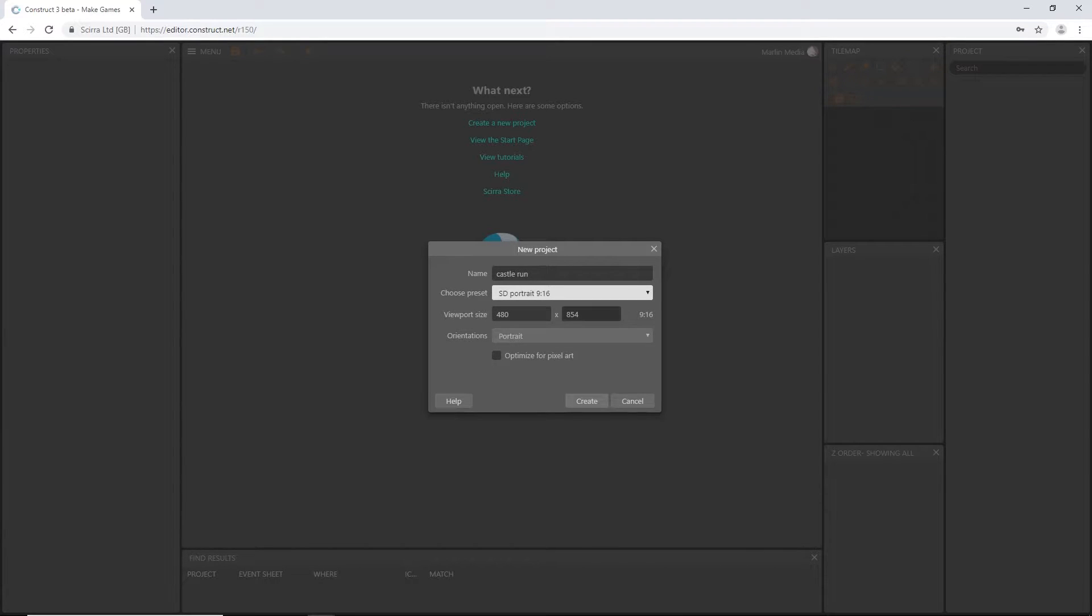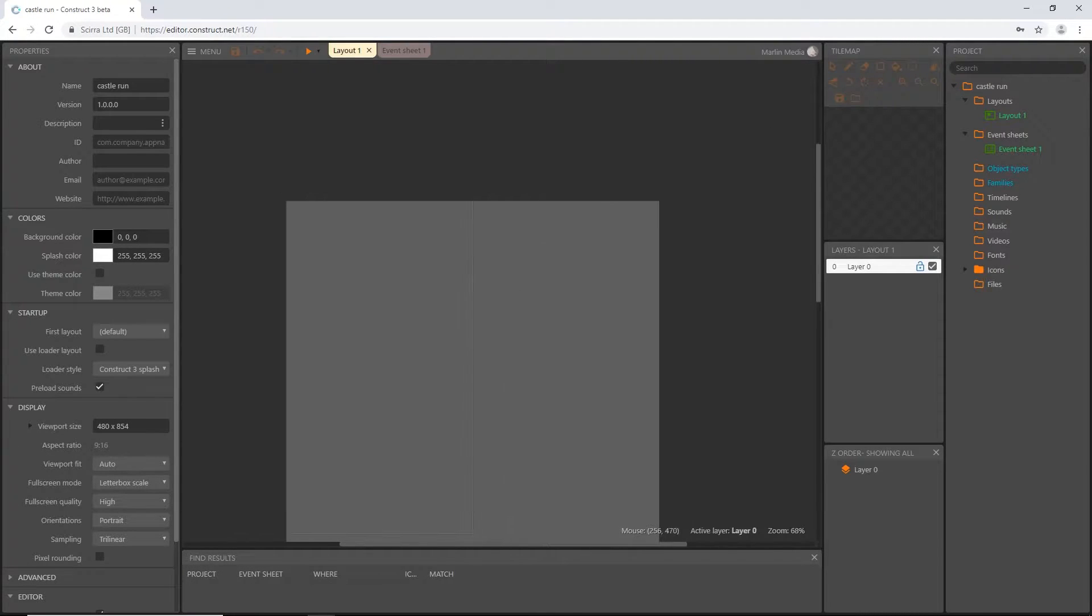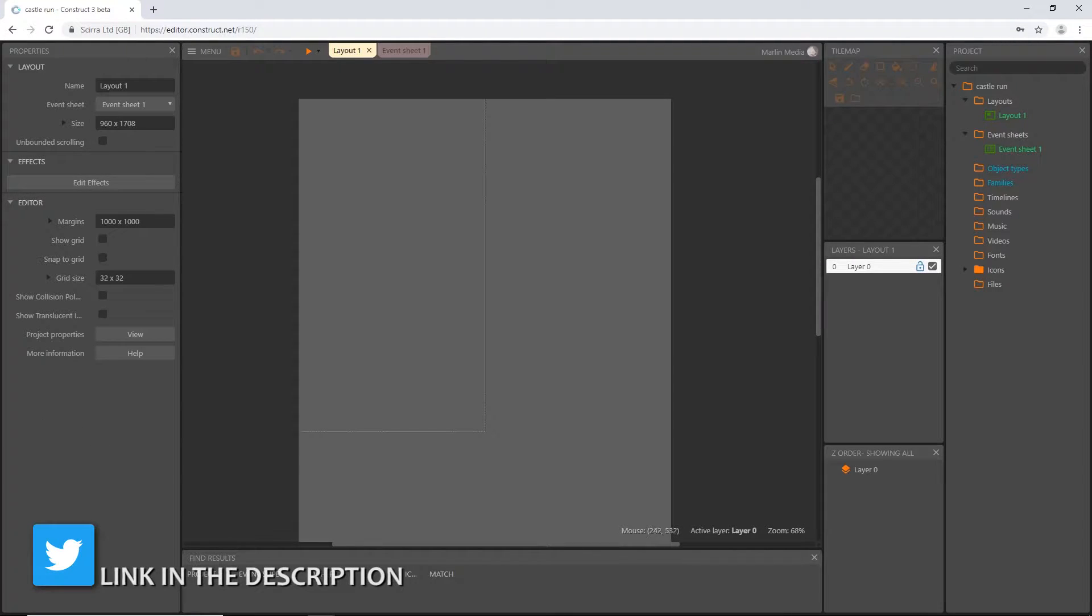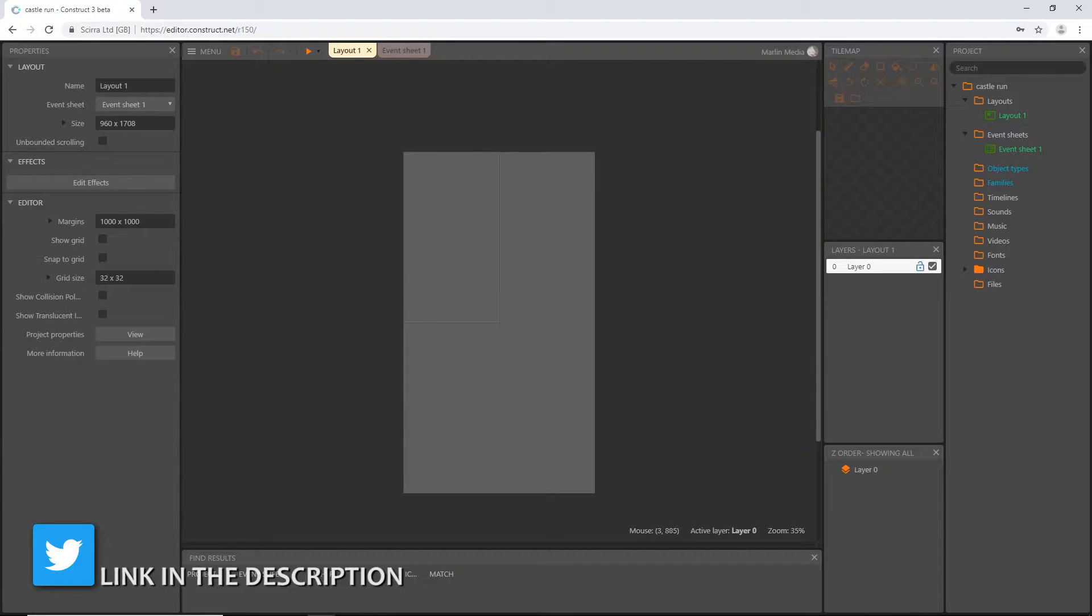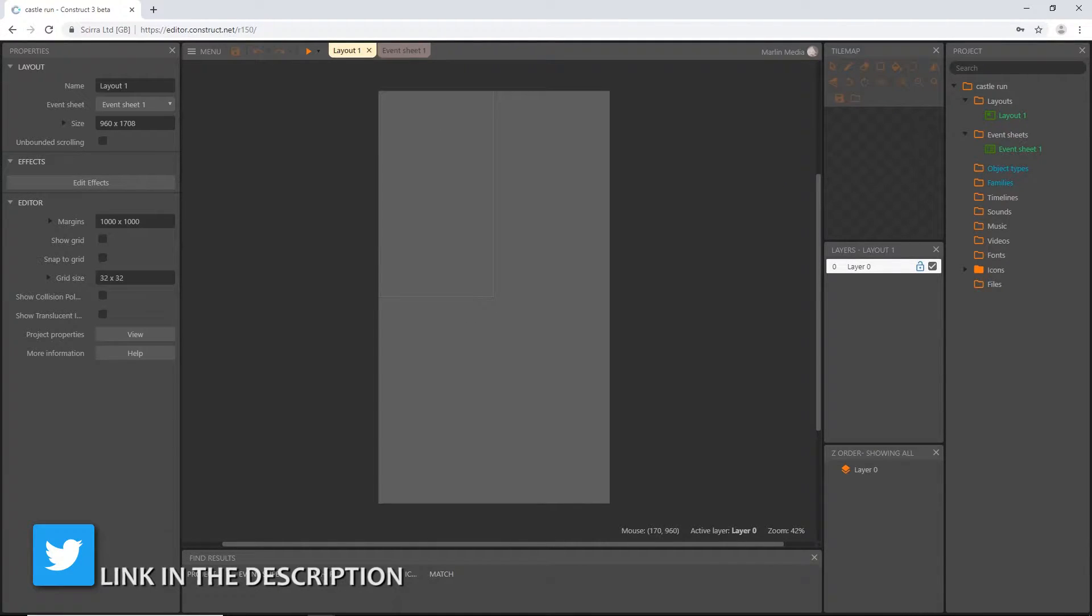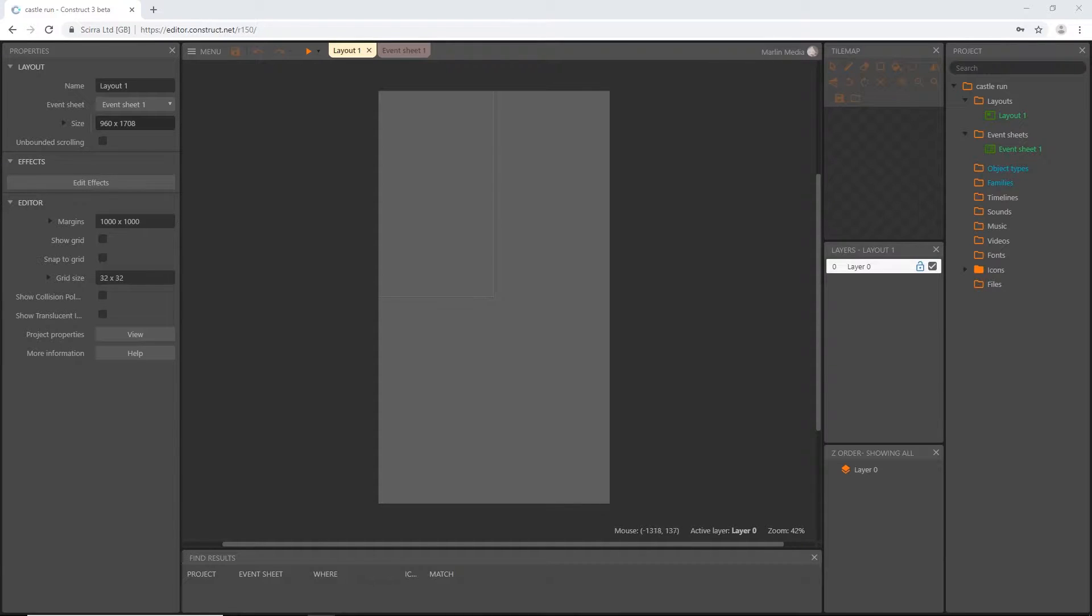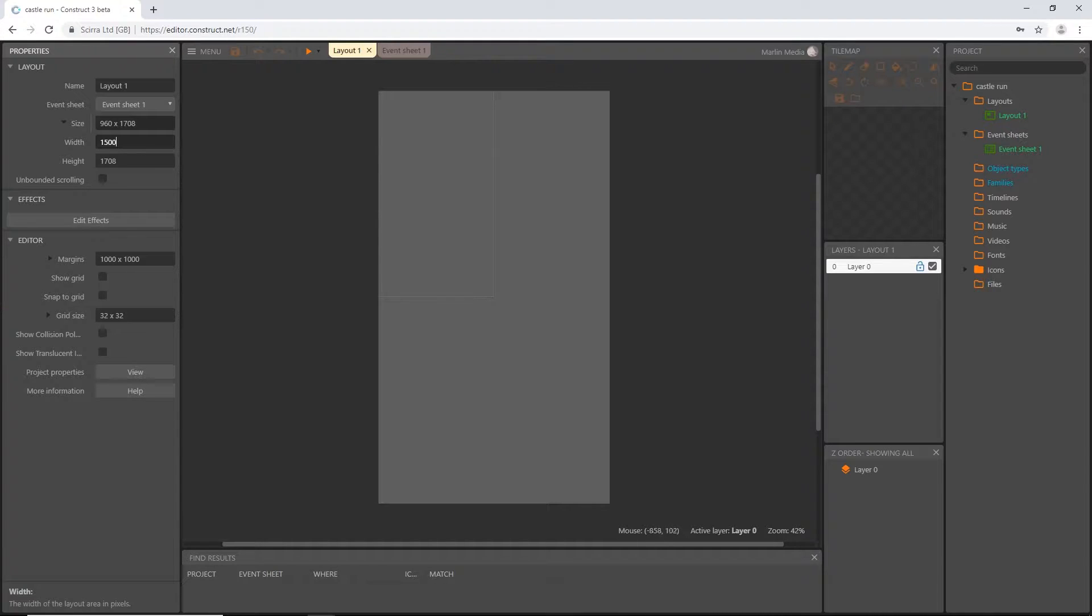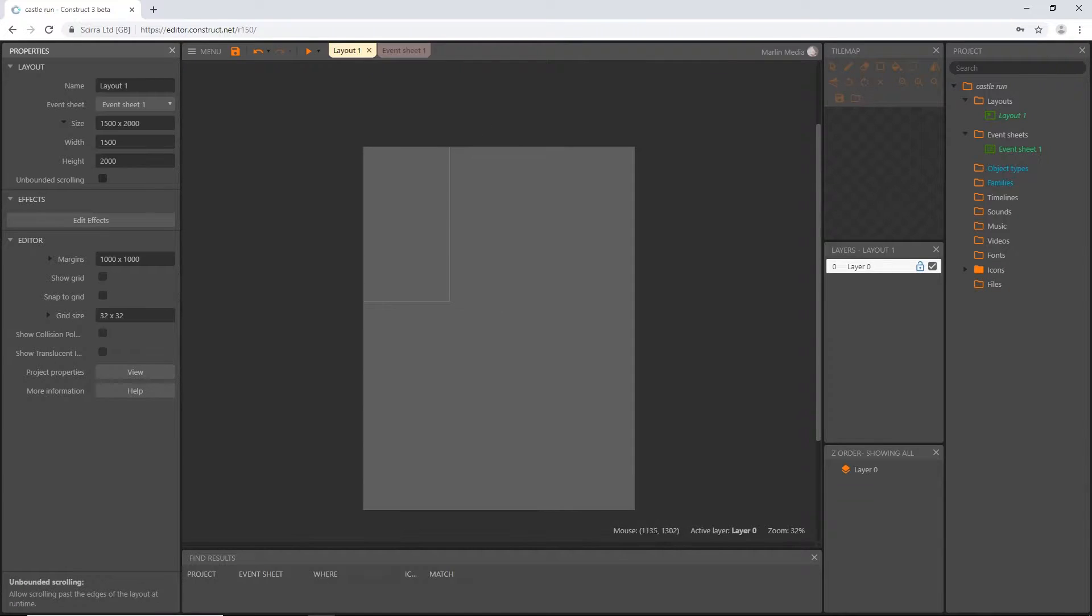I just really want this portrait setting right now. As far as our layout size, this is going to be different for each level. We're going to start with just level one and build from there. I'm going to make the width 1500 and the height 2000.